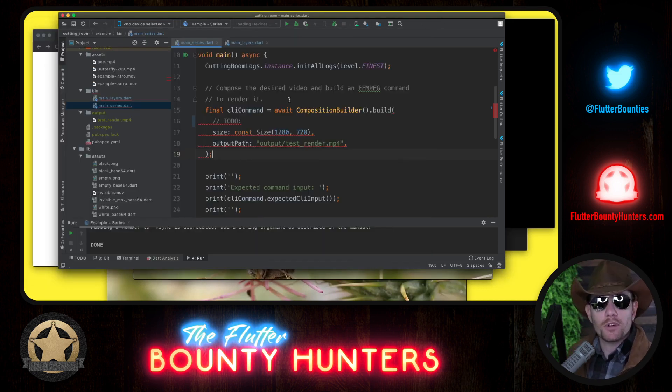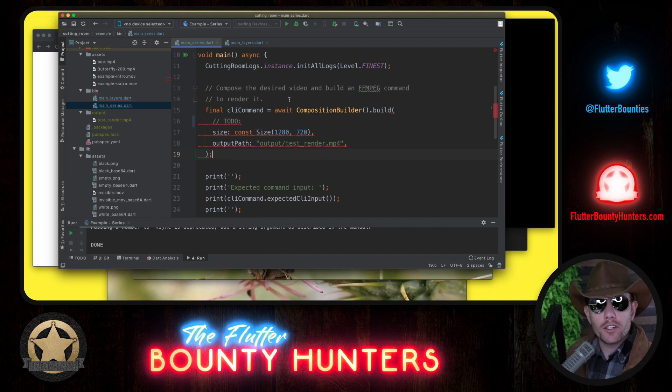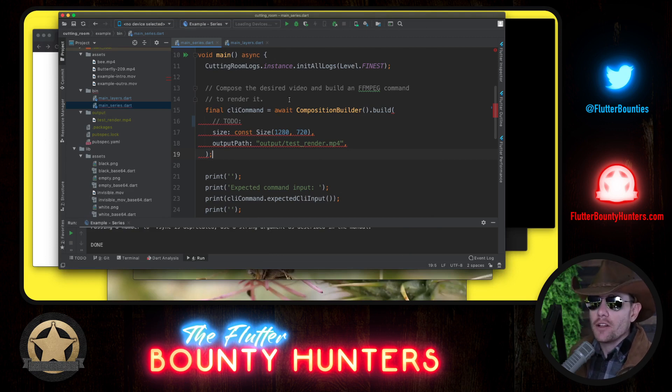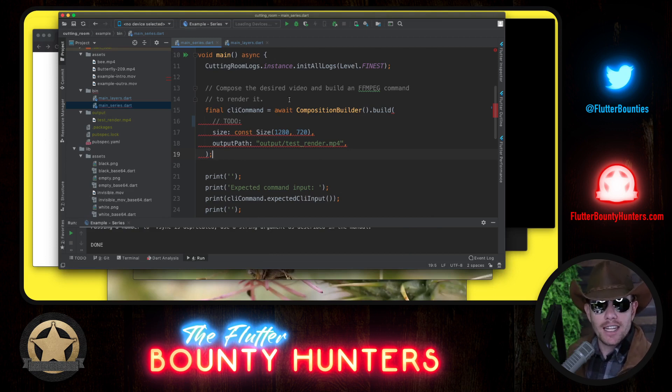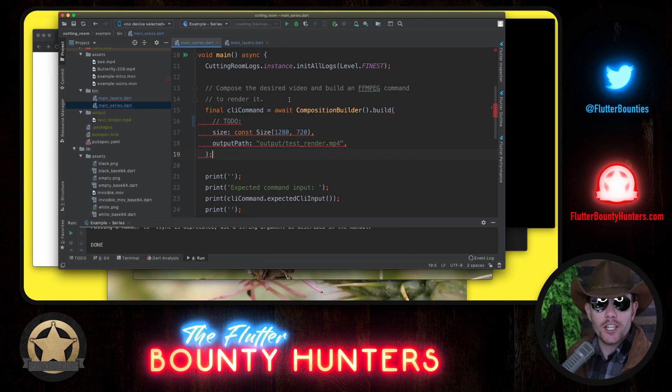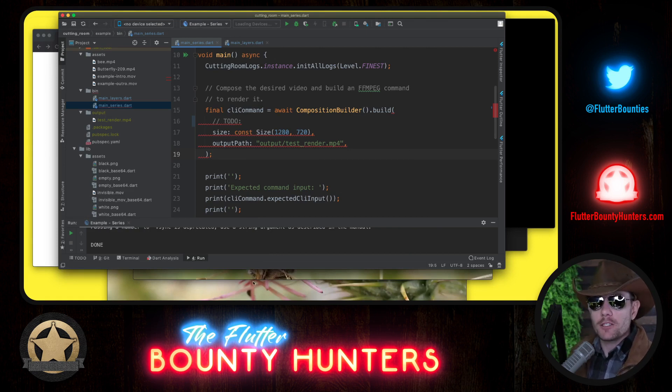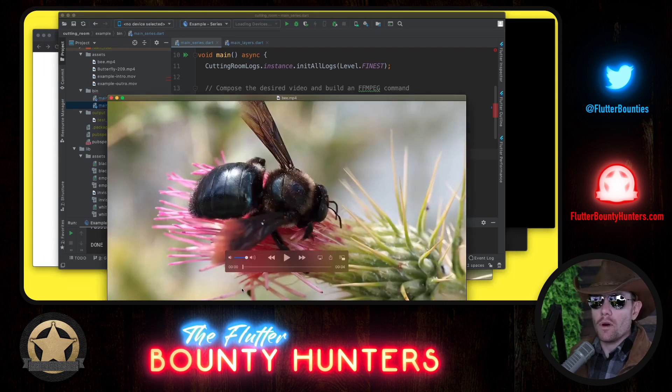Let's go into the example project that's included in the repository. There are a few video clips in that example app that show you how you can use Cutting Room. Let's play a couple of those right now. One's of a bee, one's of a butterfly.